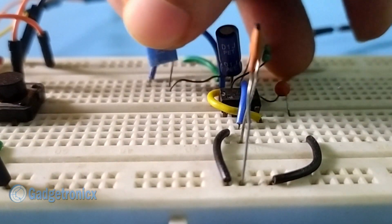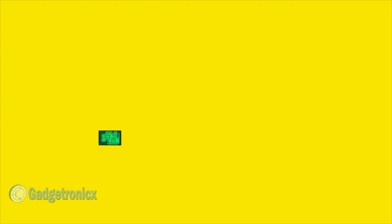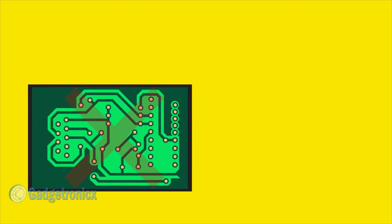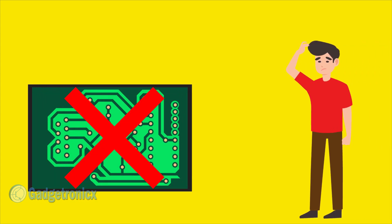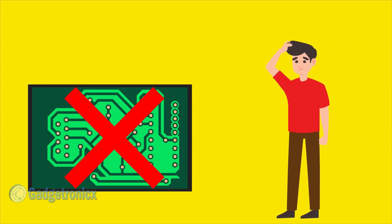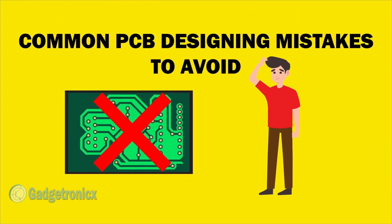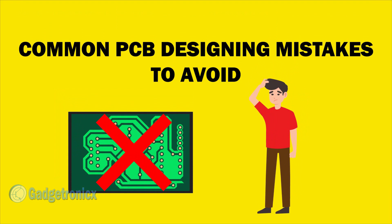This is easy right? But remember, any mistake you make in your design can be really costly. To get rid of these mistakes, I have put together common mistakes in PCB designing you should never do.